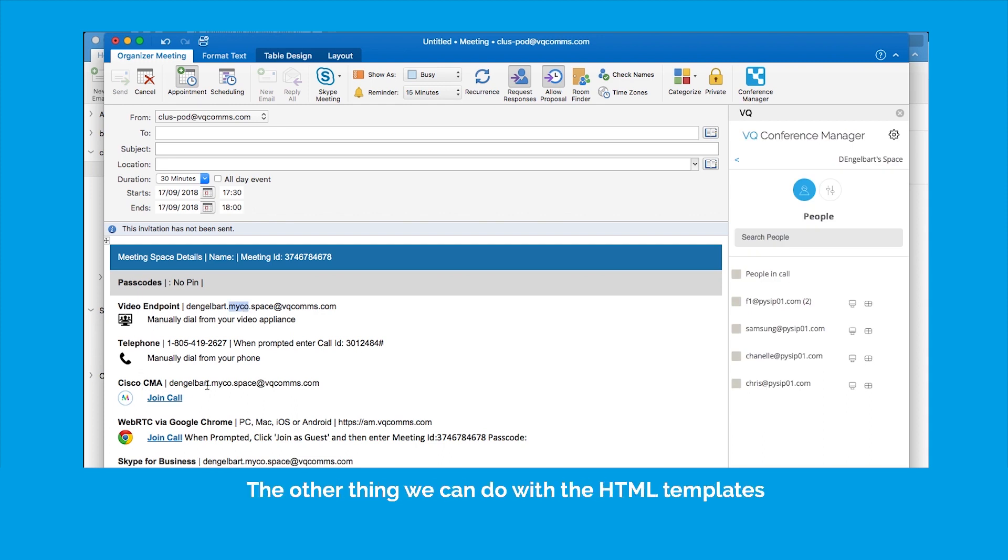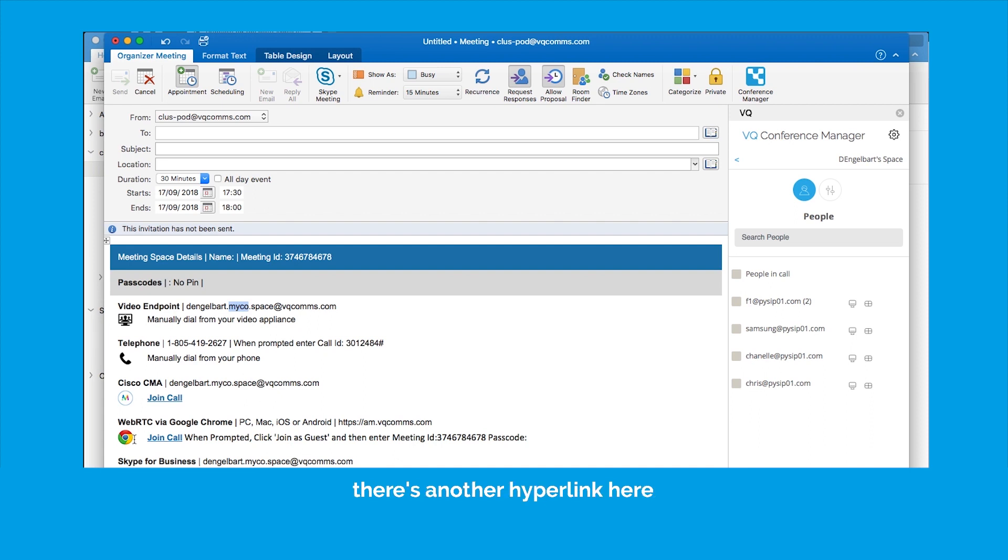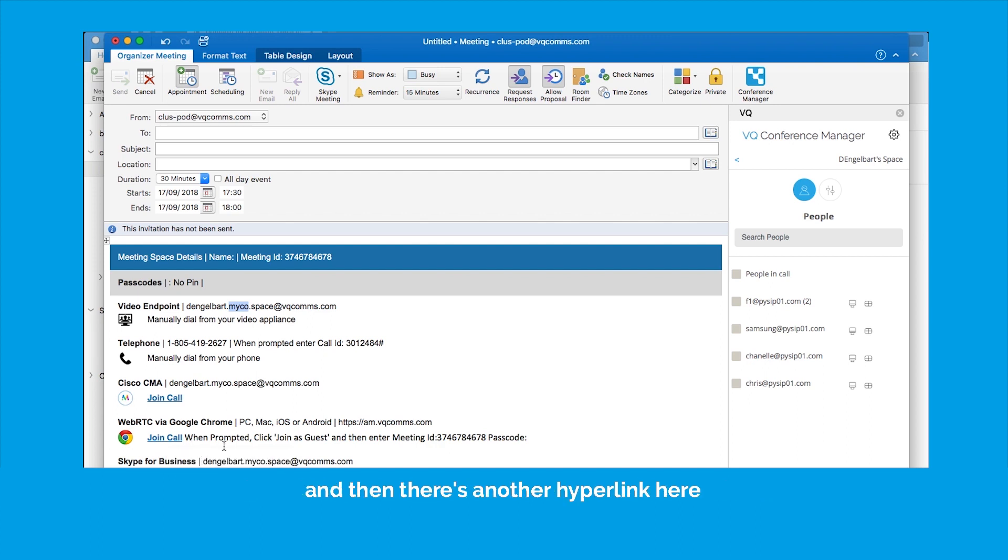But the other thing that we can do with HTML templates, of course, is we can put hyperlinks in. So here's a hyperlink which will cross-launch the Cisco meeting app client. There's another hyperlink here that will launch Skype for Business or Jabber, perhaps. And then there's another hyperlink here that will cross-launch the WebRTC client.